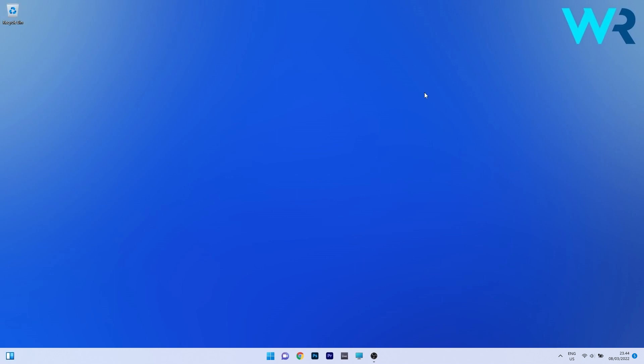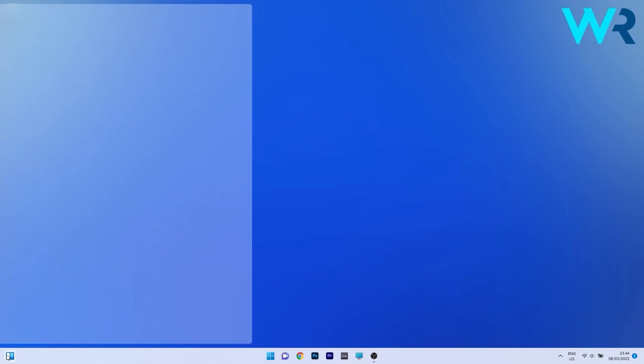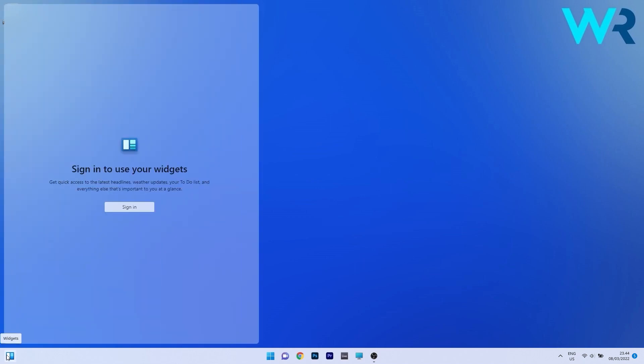And as you can see there's already one change that's visual on the desktop and that's the widgets icon. The widgets icon is now located on the left side of the taskbar if of course the taskbar is aligned to the center. So let's see how it acts. If you hover over this icon on the left side you'll see that the widgets panel will activate.